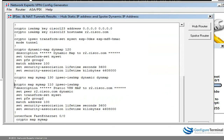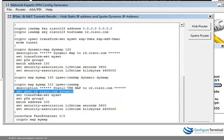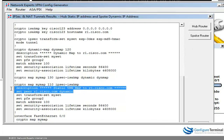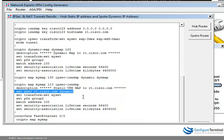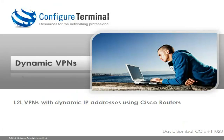In the crypto maps we are not specifying an IP address — we are specifying a peer hostname on both router 1 and router 2. So router 1 is pointing to router 2's fully qualified domain name, and router 2 is pointing to router 1's fully qualified domain name. In this video I showed you how to set up IPsec LAN-to-LAN VPNs using dynamic IP addresses with Cisco routers. Thank you for watching.